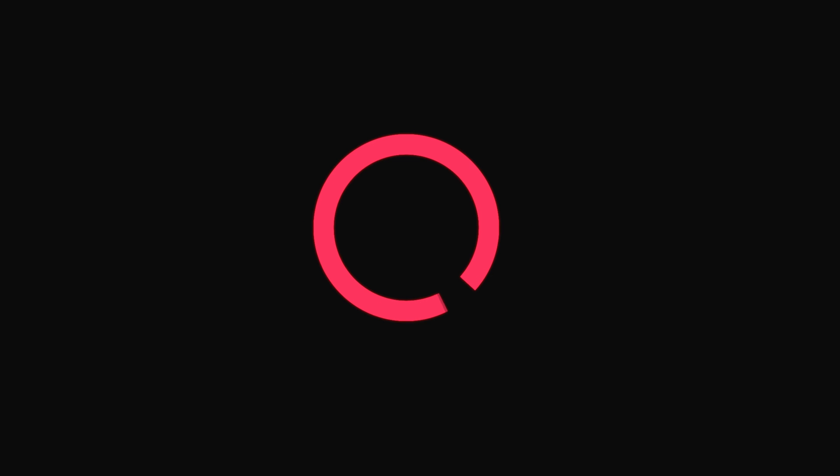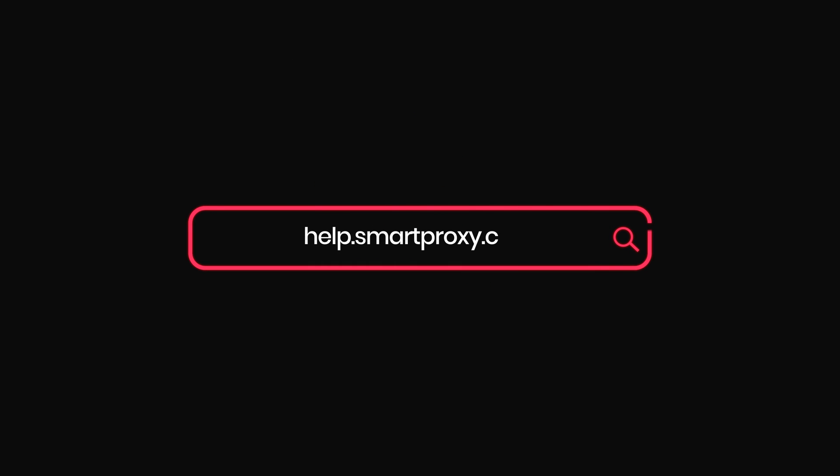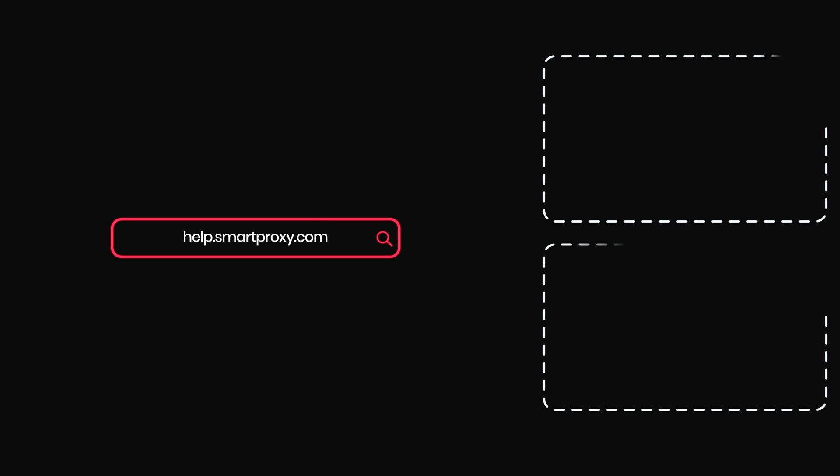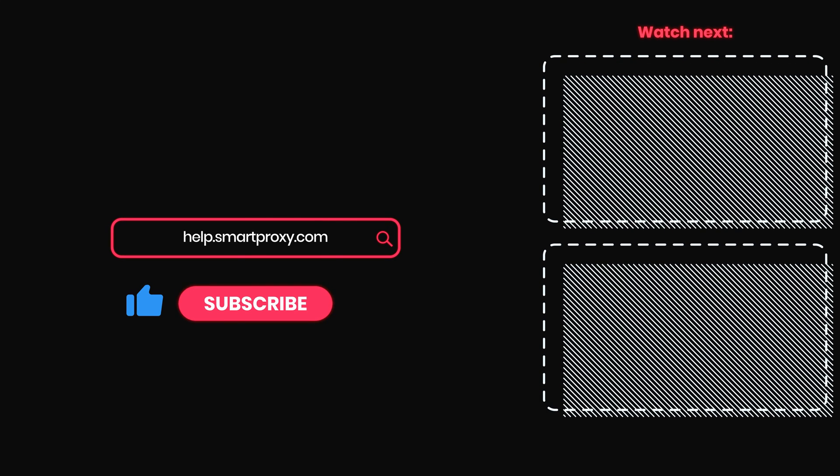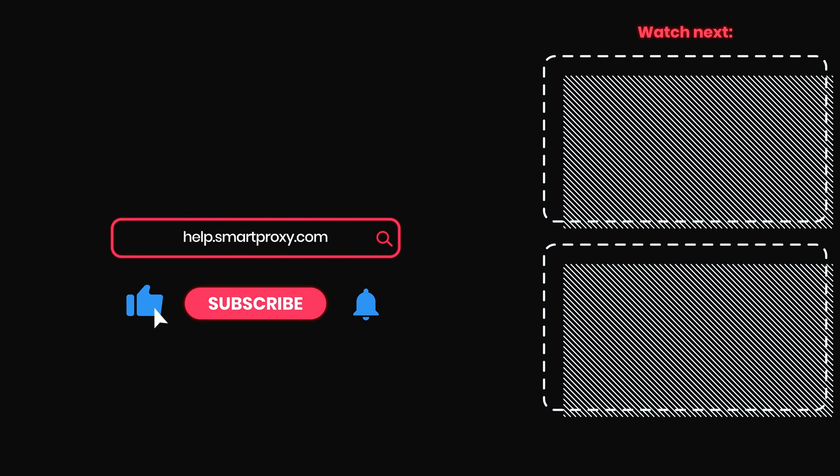Scale your web scraping projects with Smart Proxy proxies today. Check out the link in the description. For more helpful guides, visit our YouTube channel and documentation.